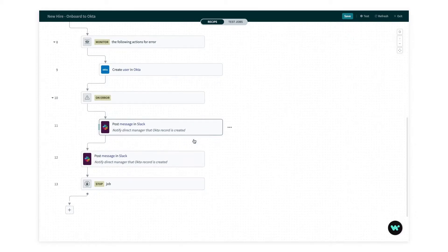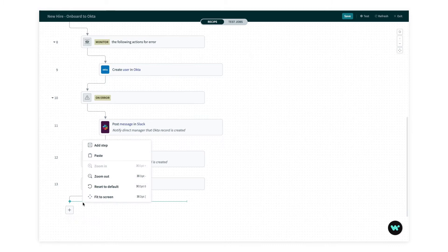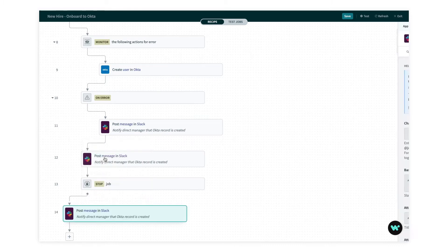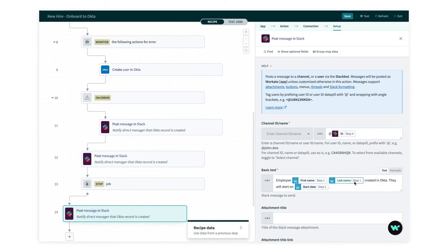Now, there's actually a third outcome to this recipe, which is that for some reason, the employee already exists in Okta. And with just one more paste, I can cover that too. Without having to go through the process of building out a message three times. Nice and easy.